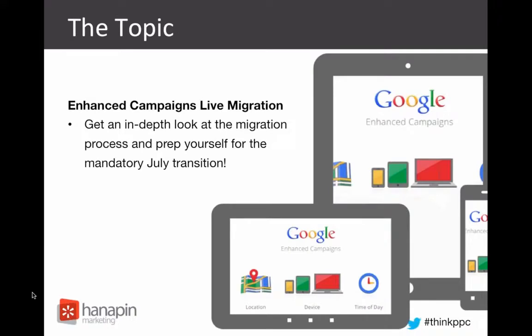Today's topic is an Enhanced Campaigns Live Migration, so you're going to get an in-depth look at the migration process and be able to prepare yourself for the mandatory July transition. That used to be a mandatory June transition, but things have slipped back a little bit on Google's part, so we have a little more time. Hopefully in that extra space you'll be able to make use of some of the things we talk about today.